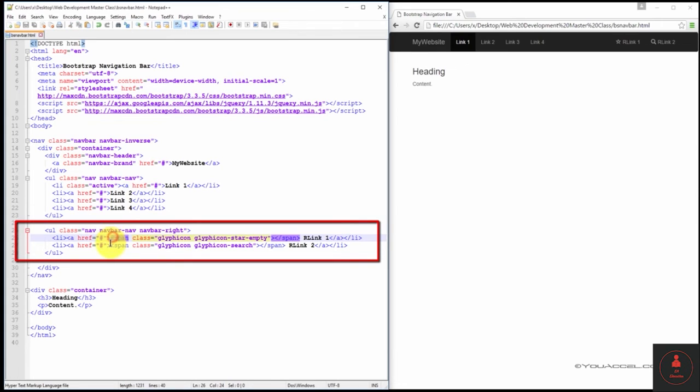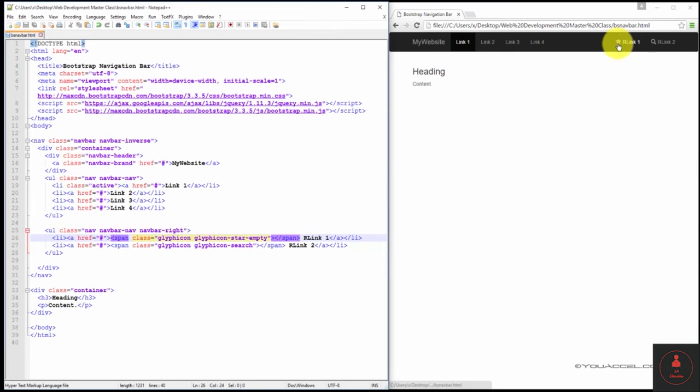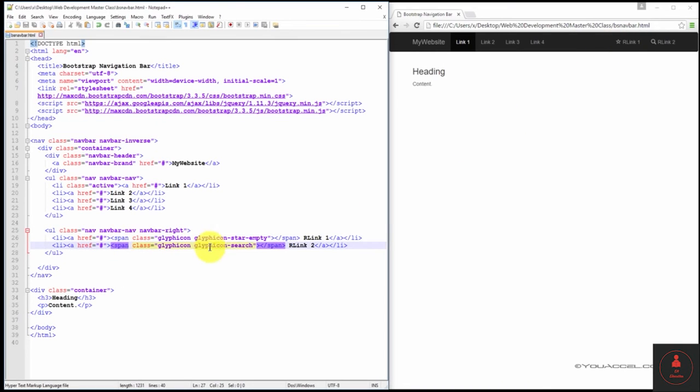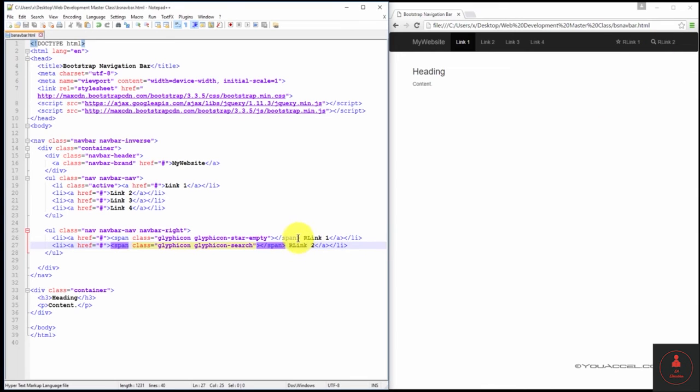We've also included a span tag. And we've set the class to glyficon, glyficon star empty. That's what gives us the star icon, as you learned in earlier lessons. And for the second list item, we've set it to glyficon search. And that's why we have the magnifying glass next to our link two. And our labels are right here. If we wanted to change them, we could just update the text here.